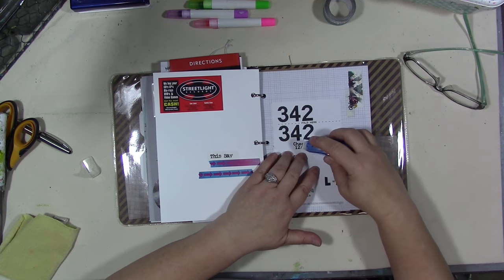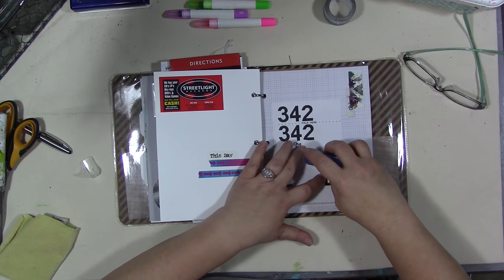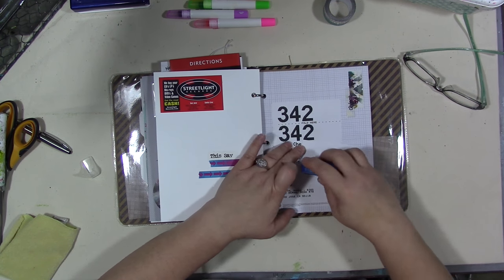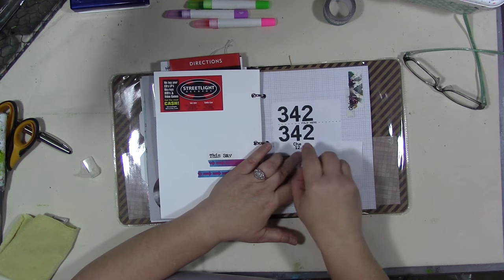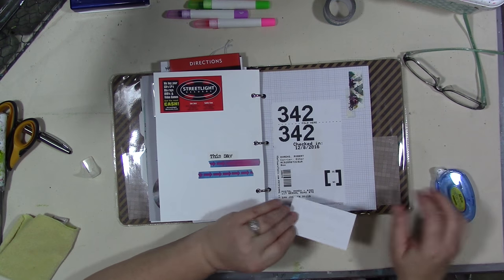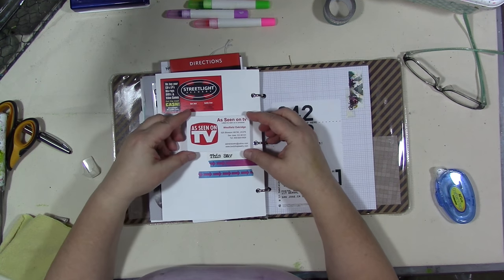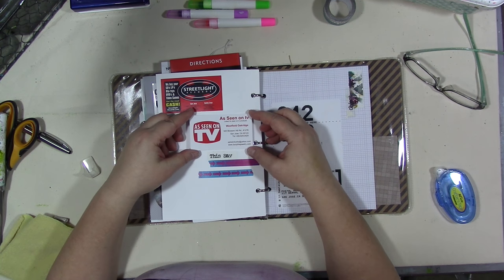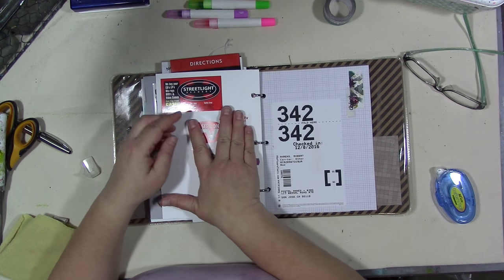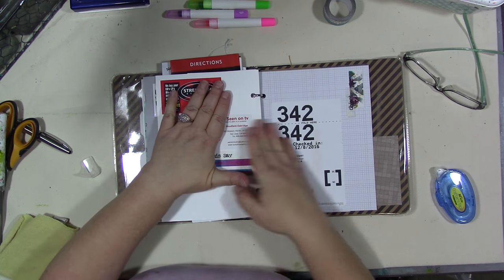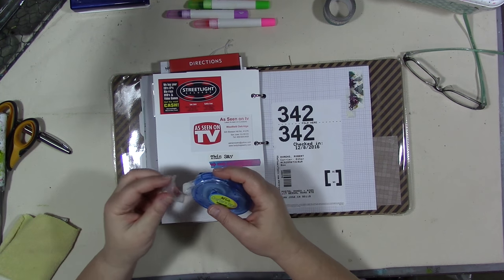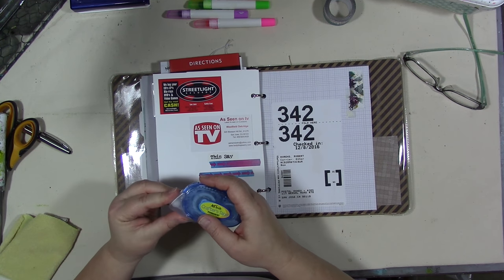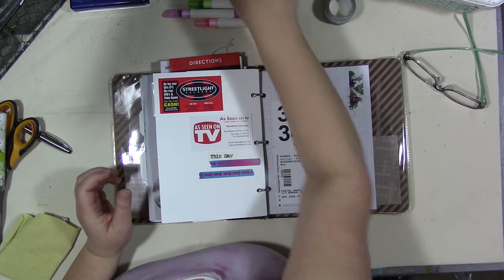Or you know when we've gone out to dinner or we've gone on vacation, you know, I'm not like honey what was the name of that place again. I have a record of it and I can go back and look in that journal and find it. So because you know my brain is like Swiss cheese on some days.